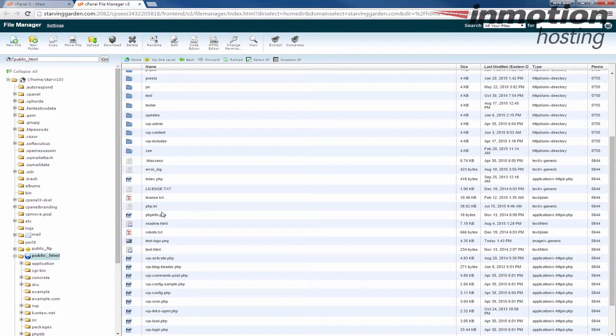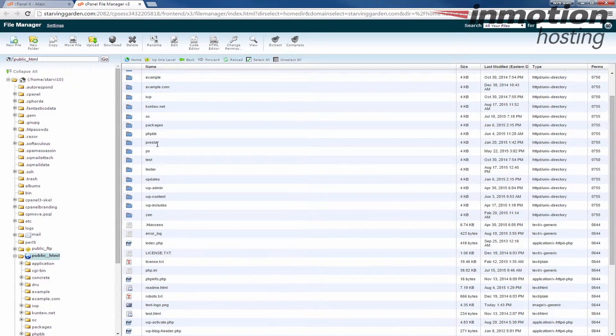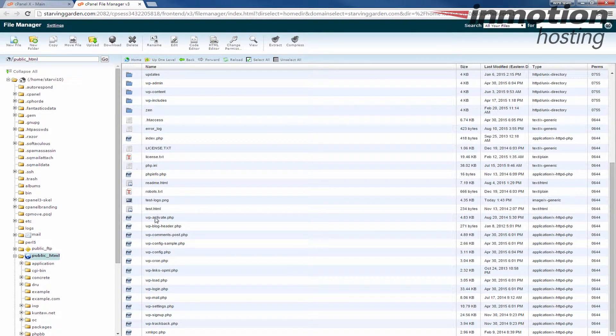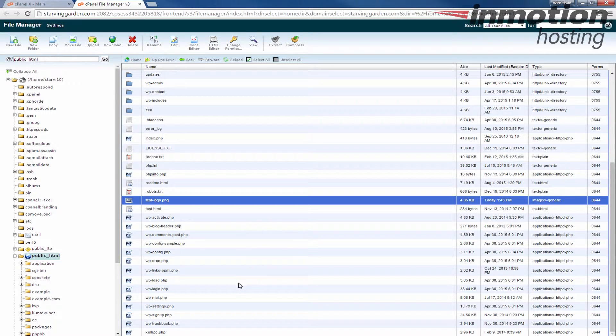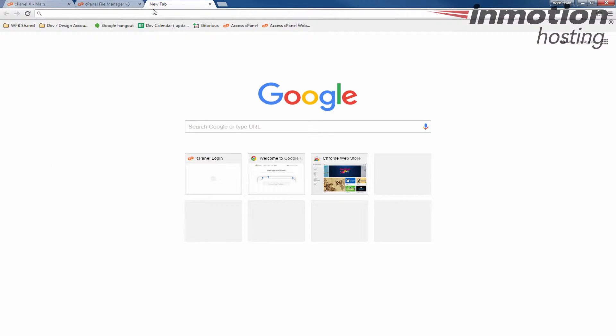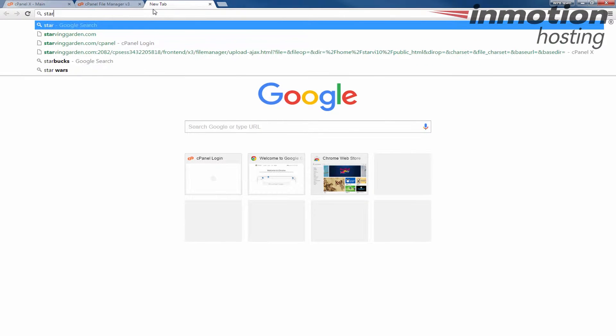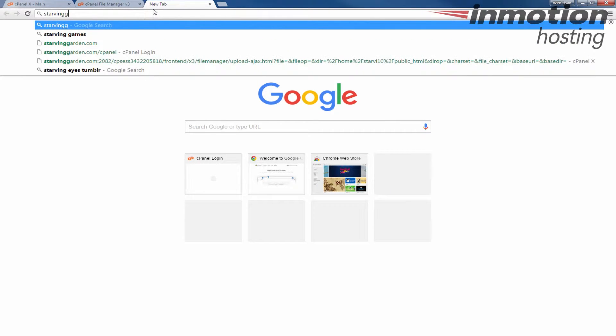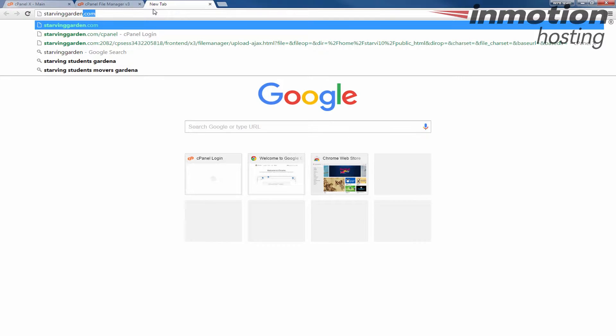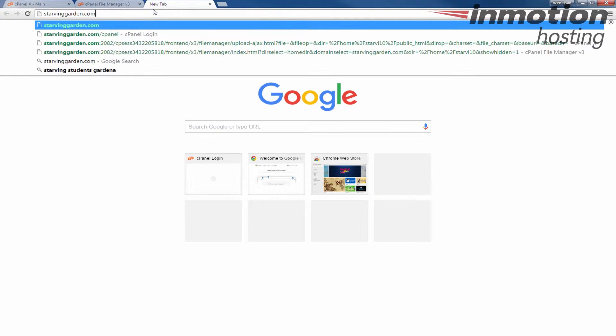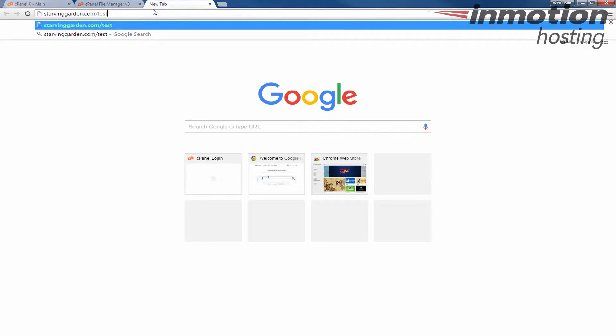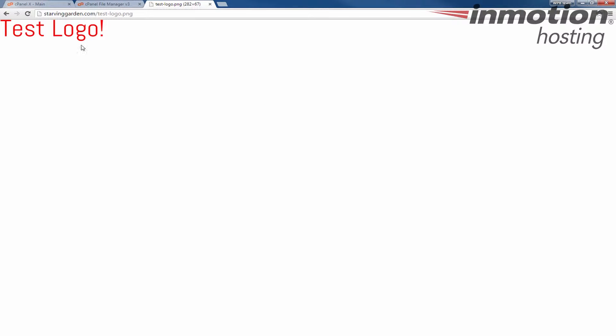And you should see your logo there now in your public underscore HTML. And then now I just want to show you, I can bring that logo up now in the browser by going to the address. And so I'm going to my address, my URL slash test dash logo dot PNG. That's the logo that I just uploaded right now.